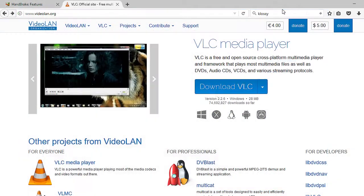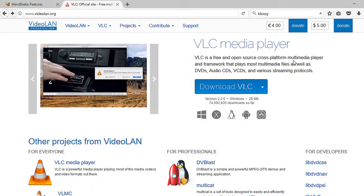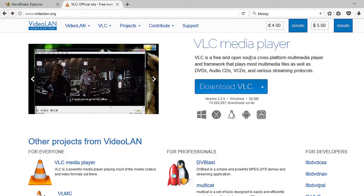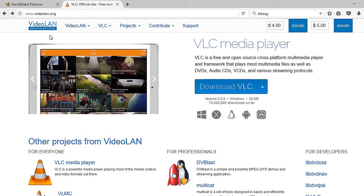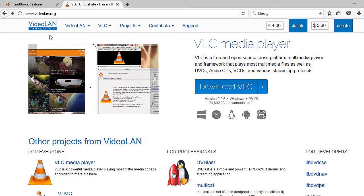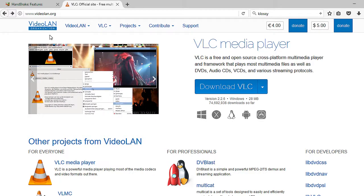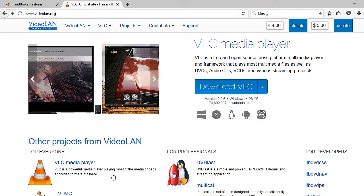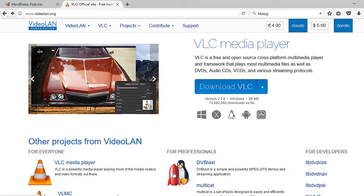The next video converter that I want to cover is actually VLC media player or video LAN player. A lot of times people are using VLC media player as a media player and I am pretty sure you may already have it on your computer. However, not many people realize that actually VLC player can also be a media converter or a video converter.